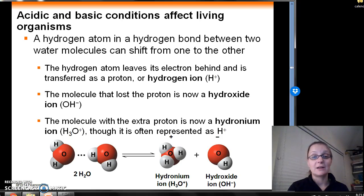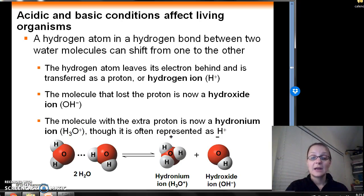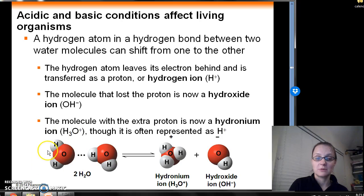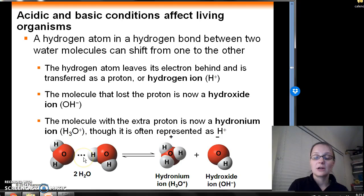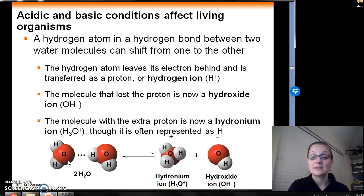A hydrogen atom in a hydrogen bond between two water molecules can actually shift from one water molecule to another, as shown at the bottom of this slide. Here we have two water molecules, and this particular hydrogen is hydrogen bonded to the electronegative oxygen on the left-hand side.